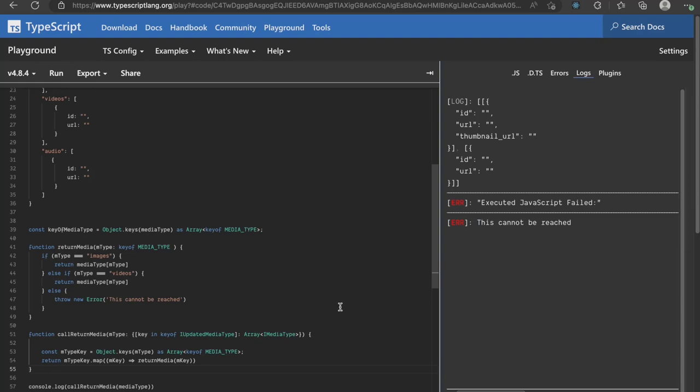On hitting run, we see that an error is thrown in our terminal saying this cannot be reached. It's clear that something is off and TypeScript was not able to catch it. In a well-typed program, a legal call cannot reach this error statement.